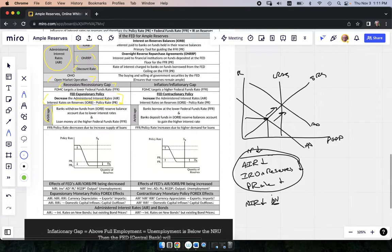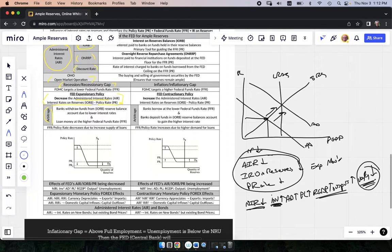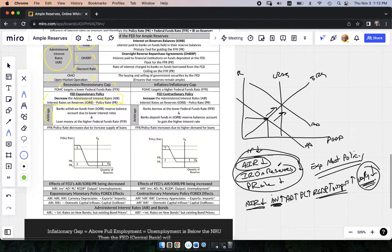If any of these three happens, nominal interest rates are going to go down. That's going to make investment go up. Investment in this situation means people taking out loans to build capital — factories, equipment, machinery. So driving down interest rates makes investment go up, which makes aggregate demand go up, which makes the price level go up, which makes real GDP go up. Output goes up — real GDP and output are the same thing — and we know unemployment would therefore go down. This is the main reason why we use expansionary monetary policy. With ample reserves, that's a decrease in AIR, a decrease in the interest rates on reserves, or a decrease in the policy rate.